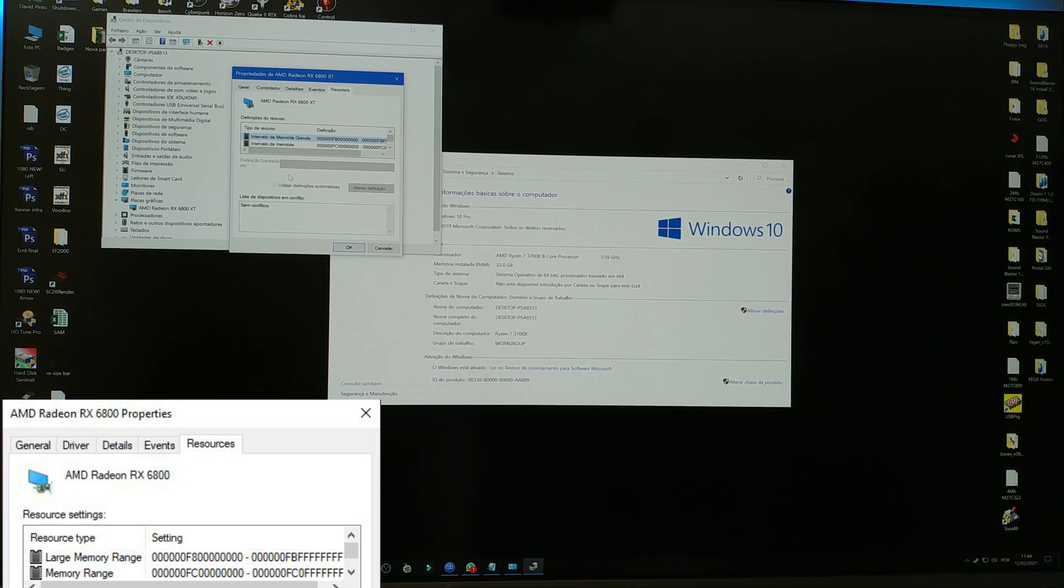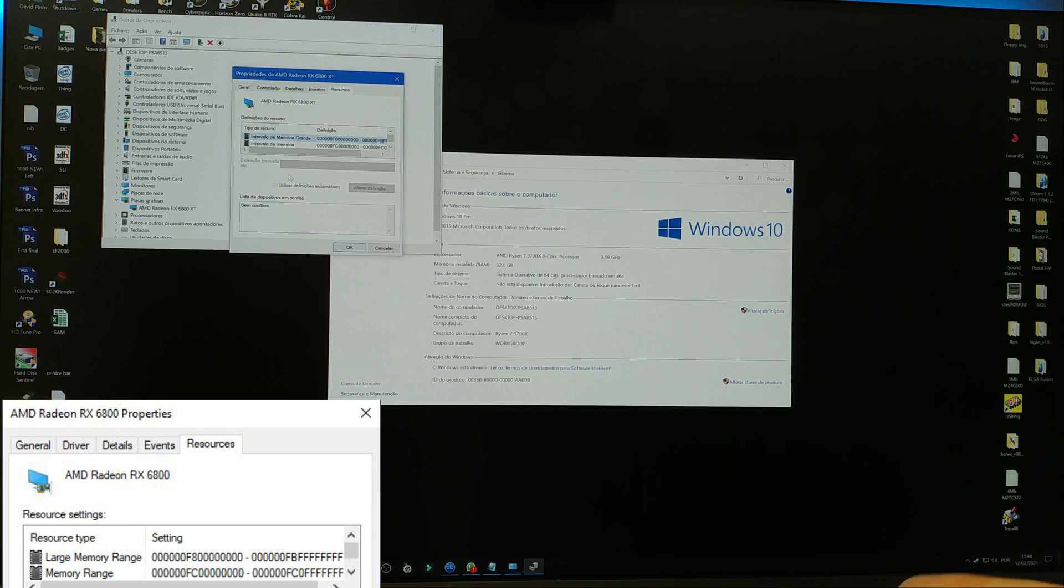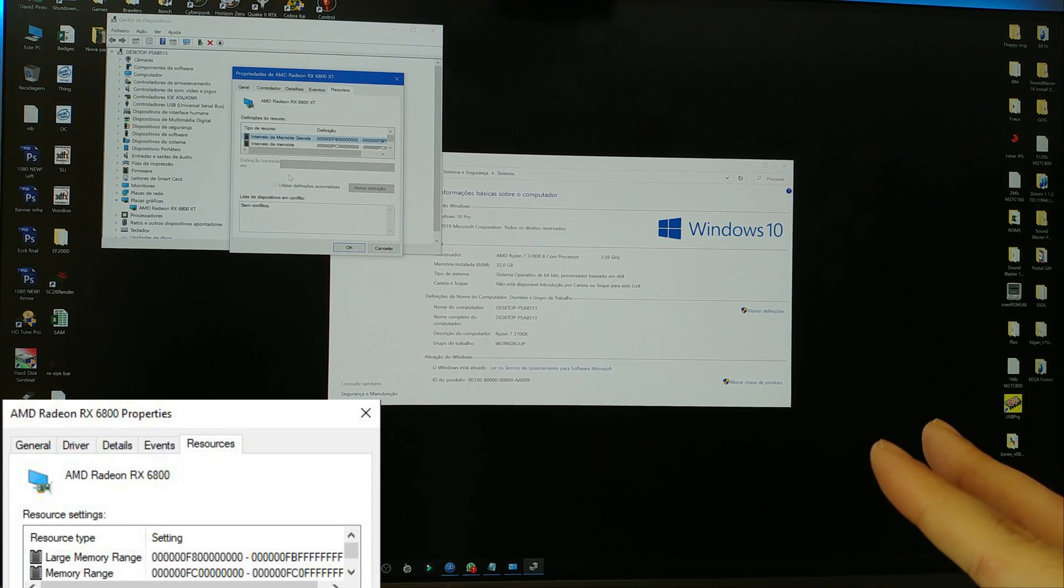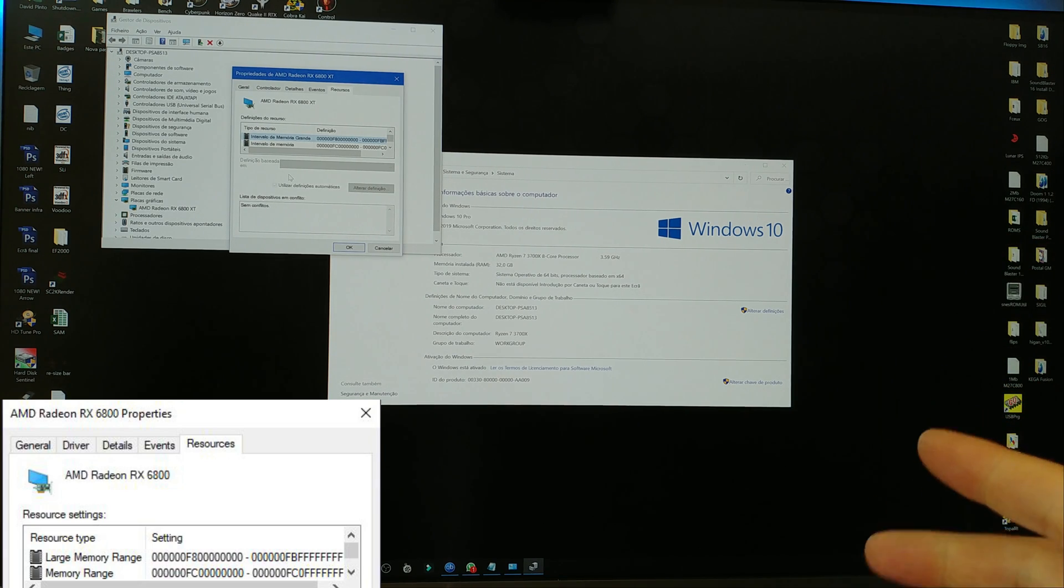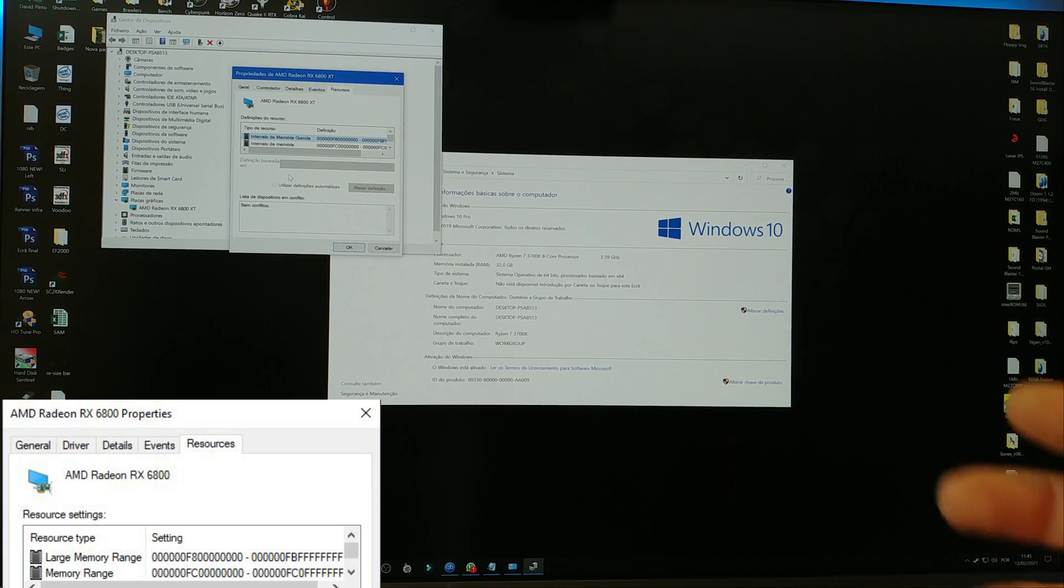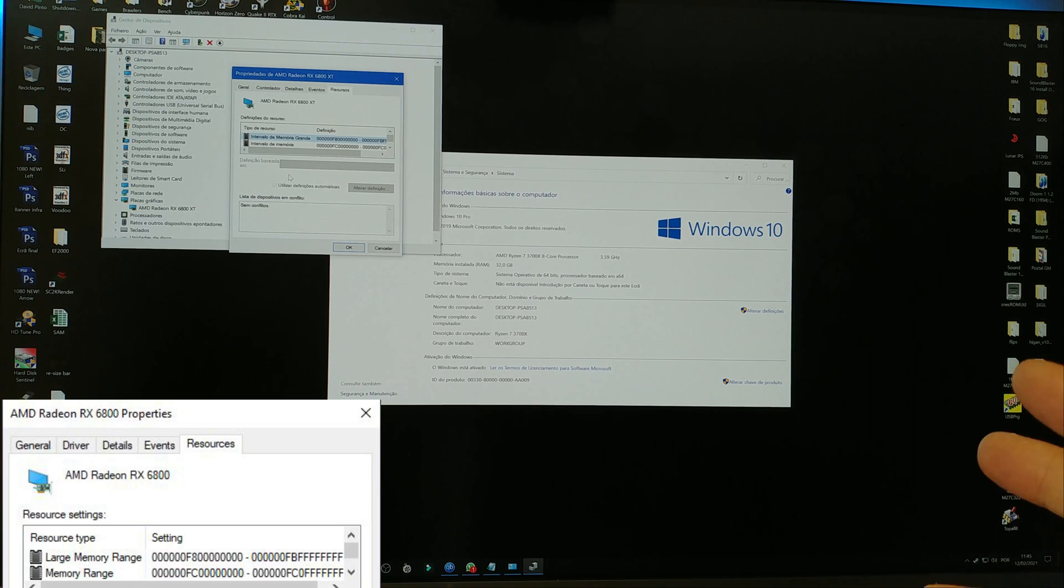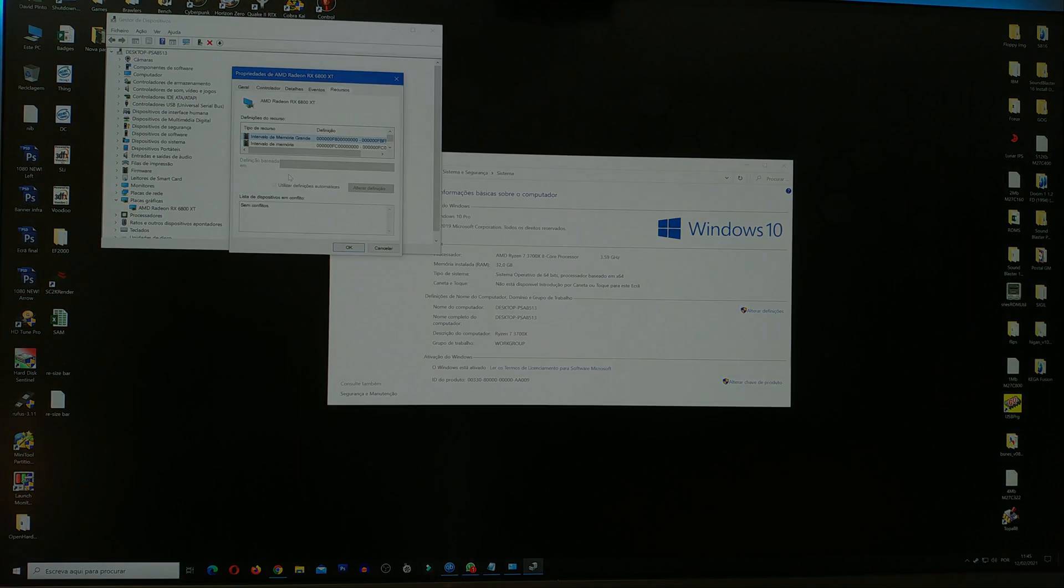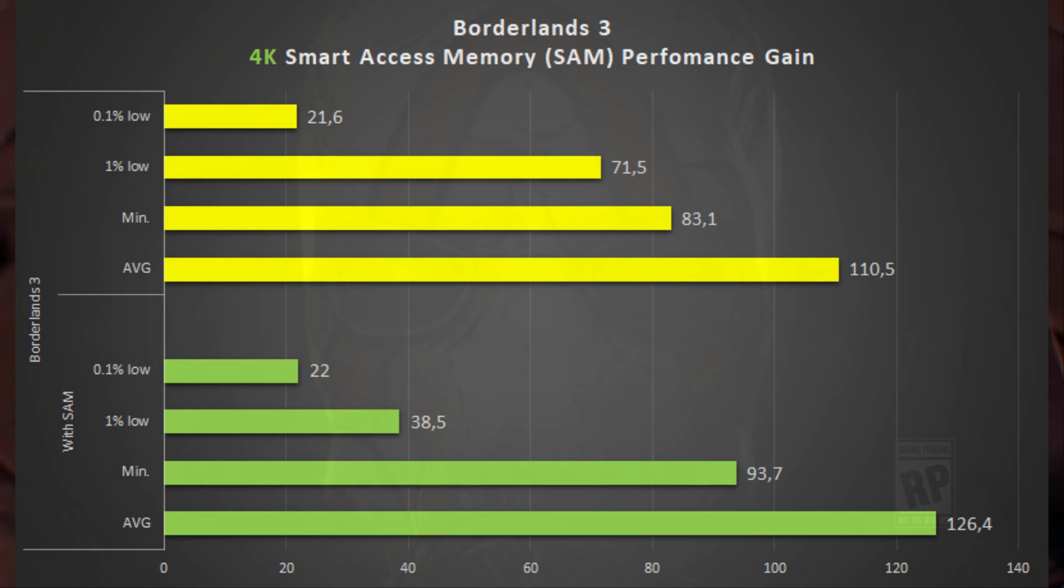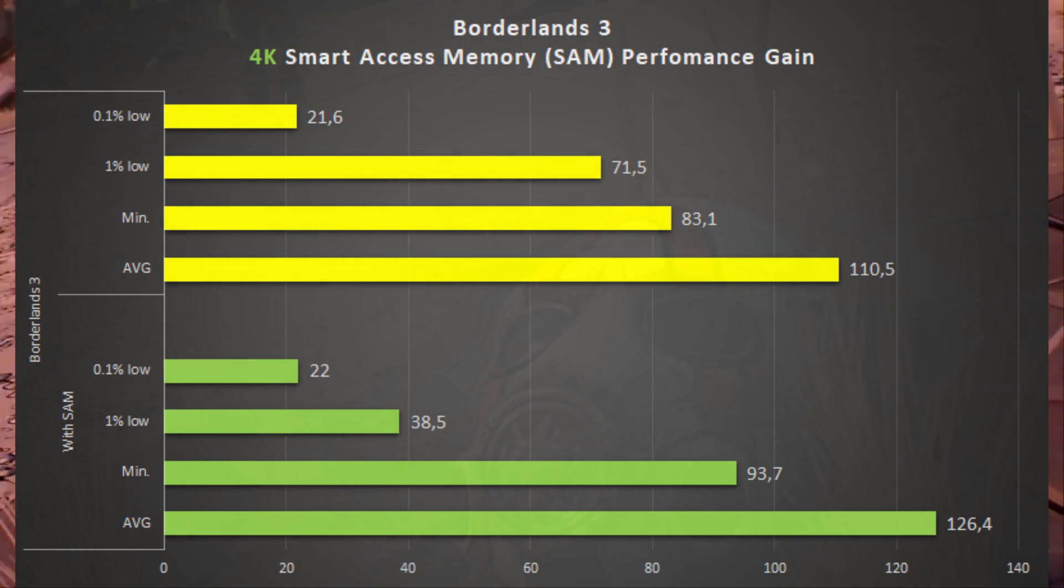So let us quick check some numbers. This is not an in-depth overview or analysis on SAM performance. I've just quickly run some numbers, and we are gonna take a look at it. So, first off, we have Borderlands 3, which is an AMD game.